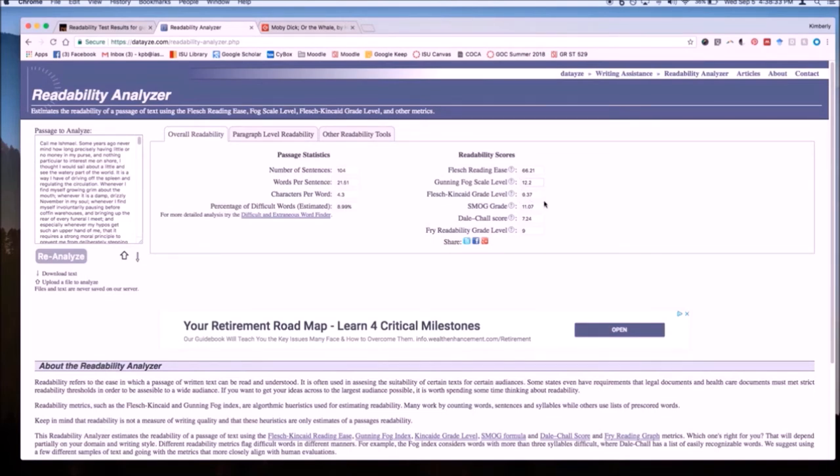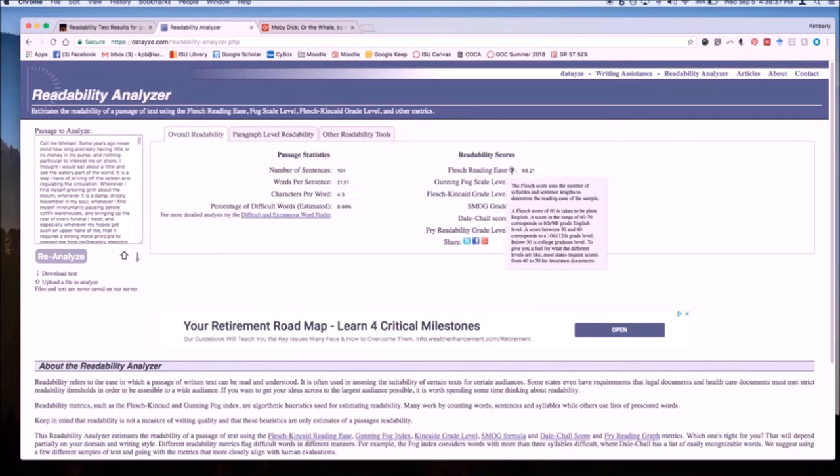These may or may not be useful to you, but in order to really understand them, hover your mouse over the question mark that is beside each one to get a general sense of what kinds of measures they are.